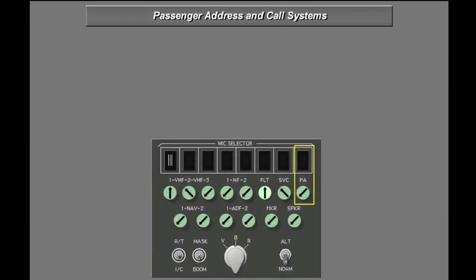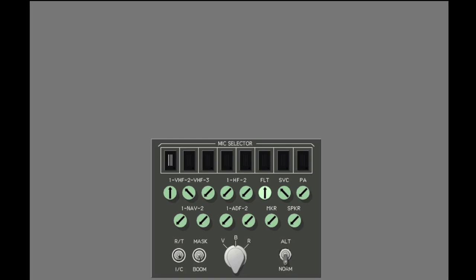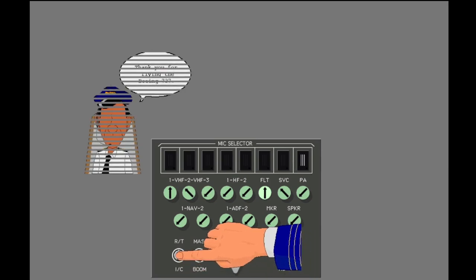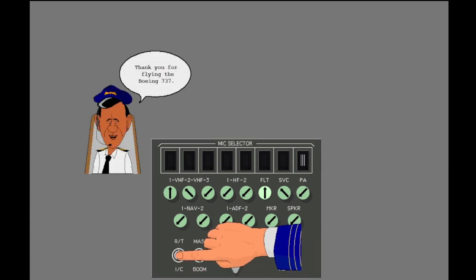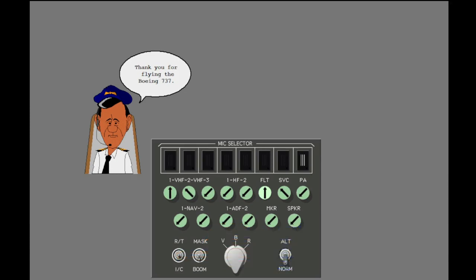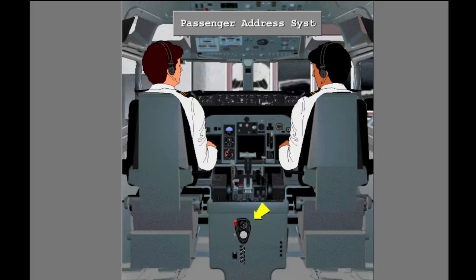The passenger address or PA system is used to speak to the passengers. You can speak to the passengers from either the flight deck or the flight attendant panels. If the pilots and the attendants speak to the passengers at the same time, the passengers will hear the pilots. Now set the audio control panel to PA. An optional hand microphone may be installed on the aft electronic panel. You use it to speak directly to the passengers. The PA hand microphone does not operate through the audio control panels.